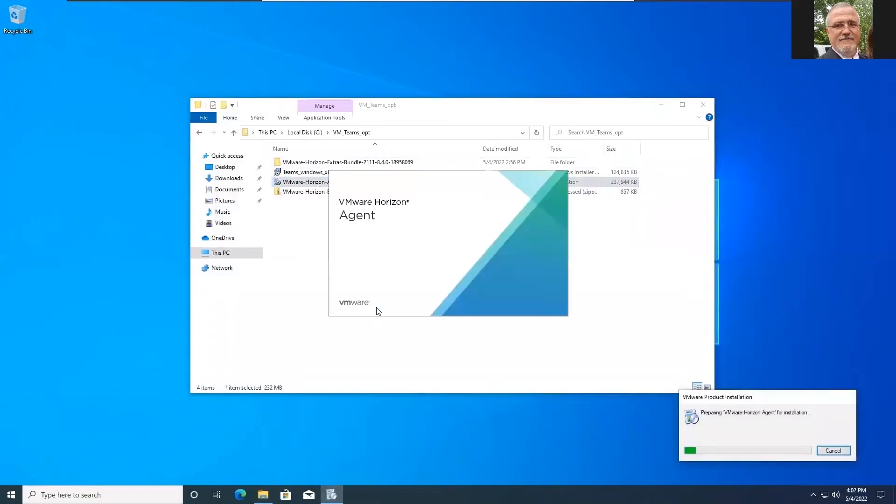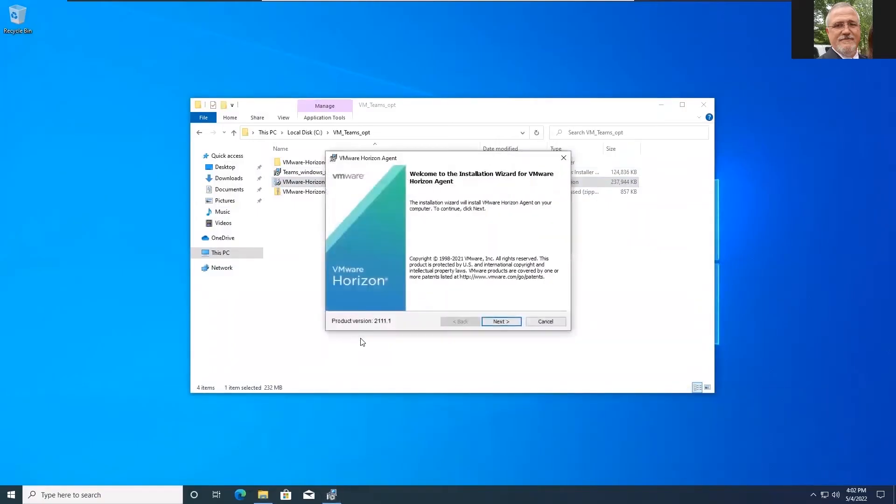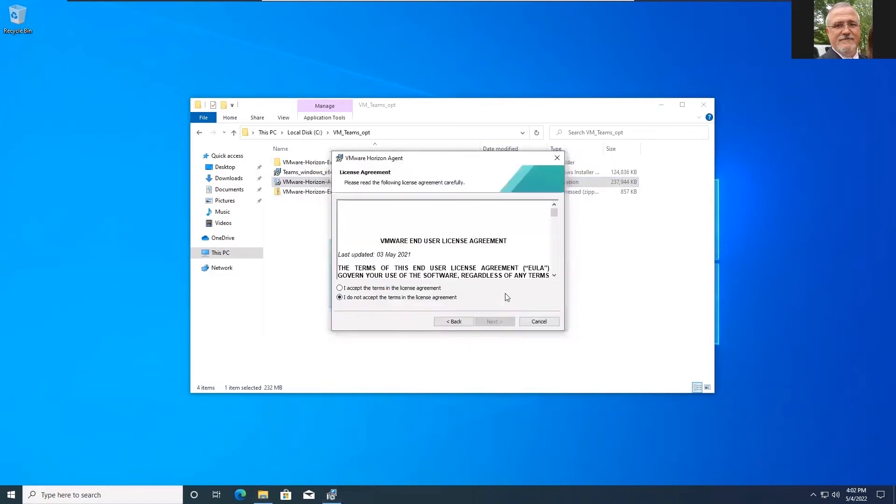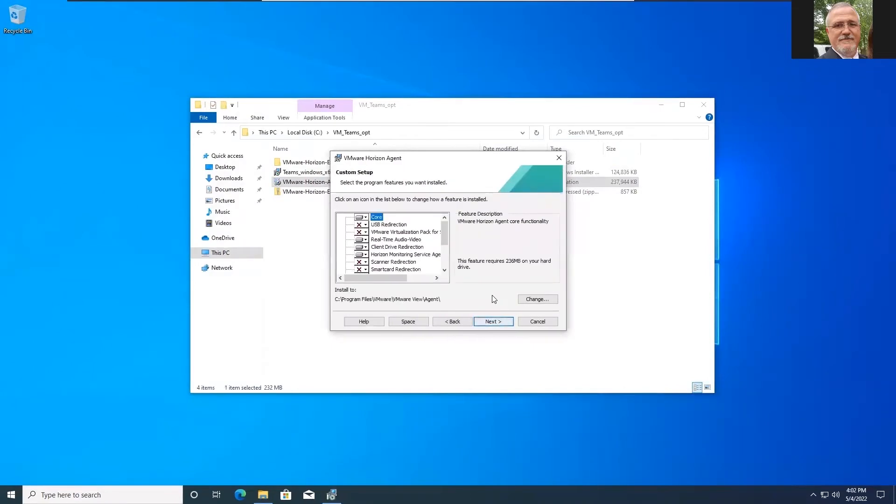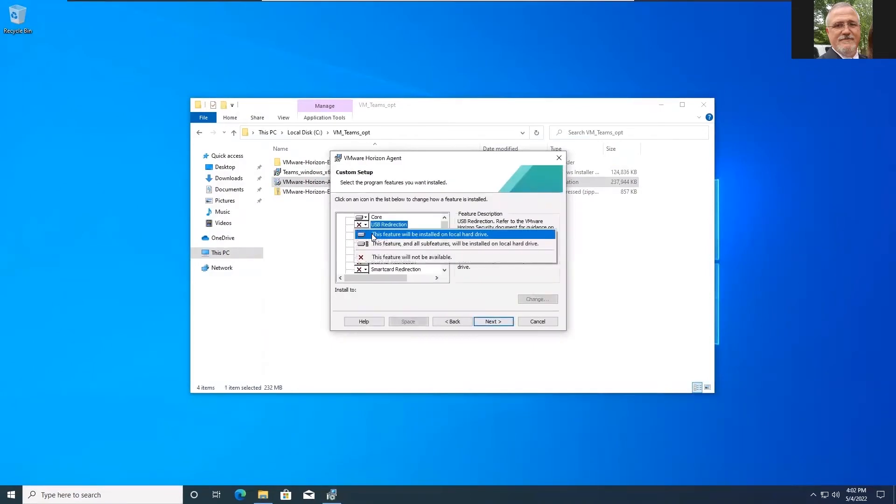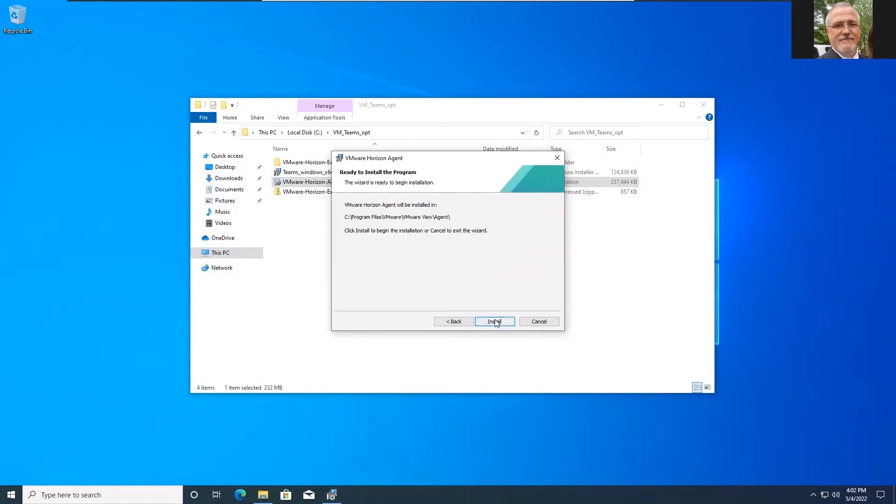I'm going to more or less take the defaults here all the way through. I do like to add USB redirection. That's about the only thing I'm going to change as I'm going through the install here. Purely optional. So let's finish this up and then we'll let this install.